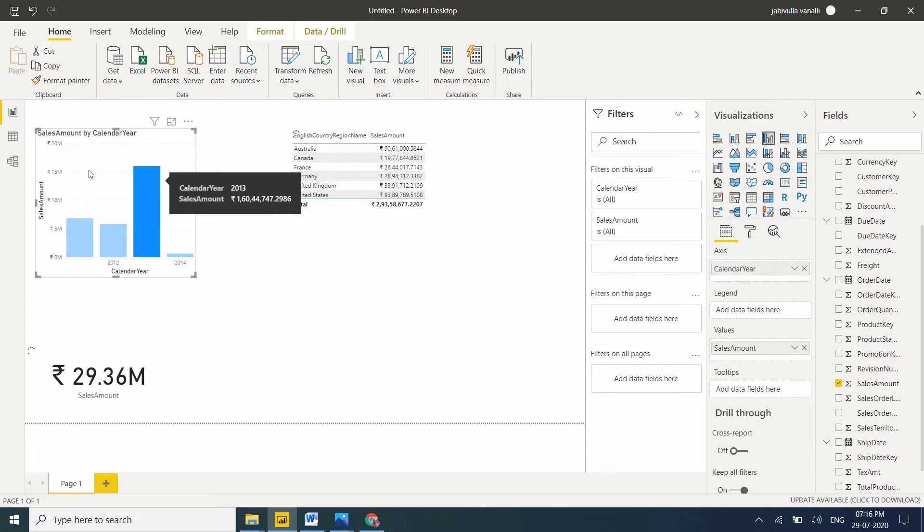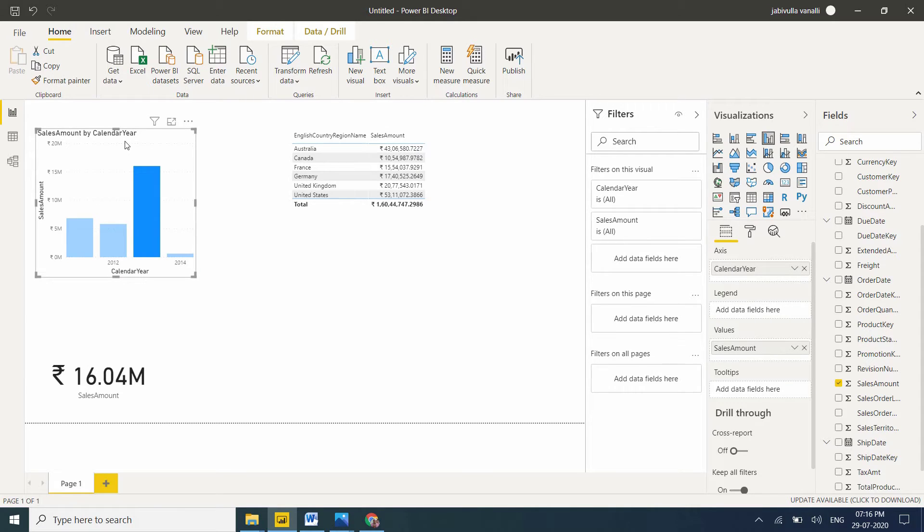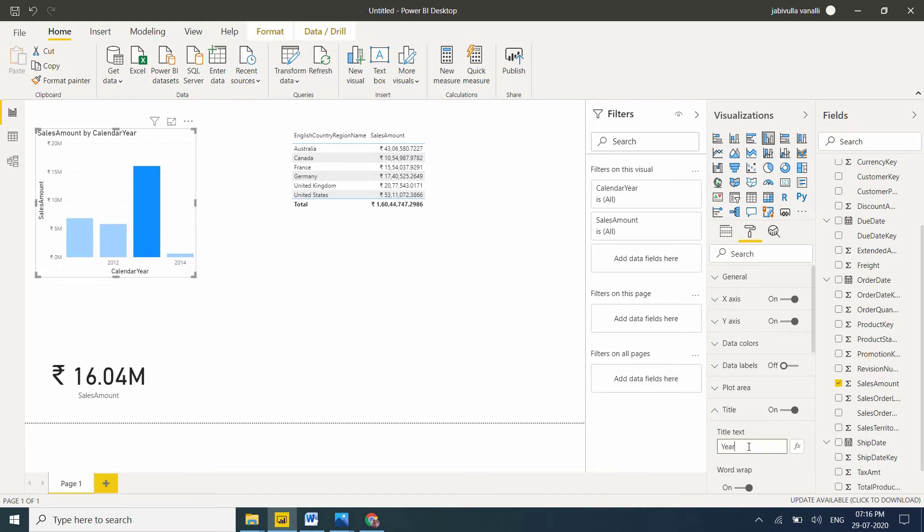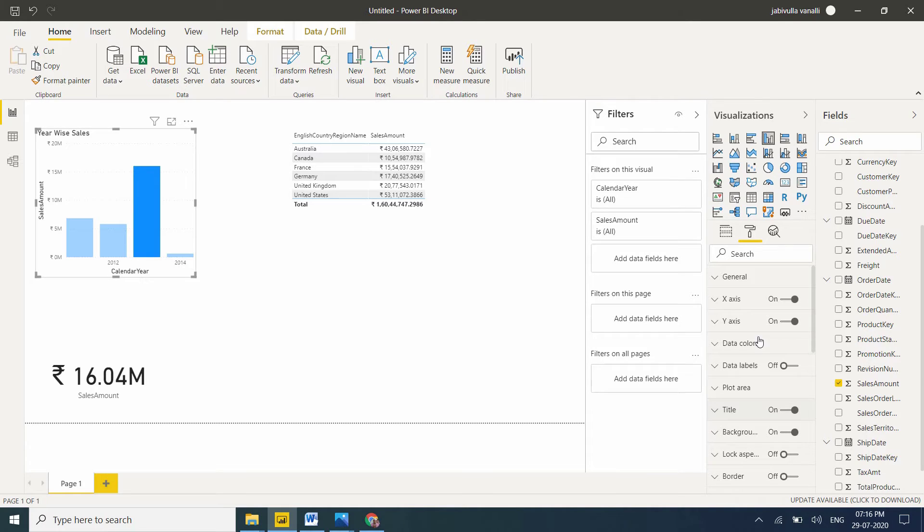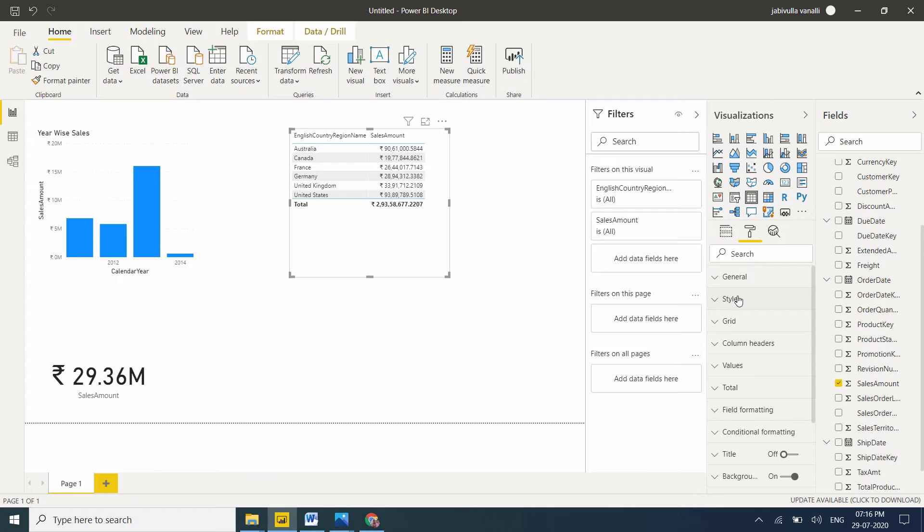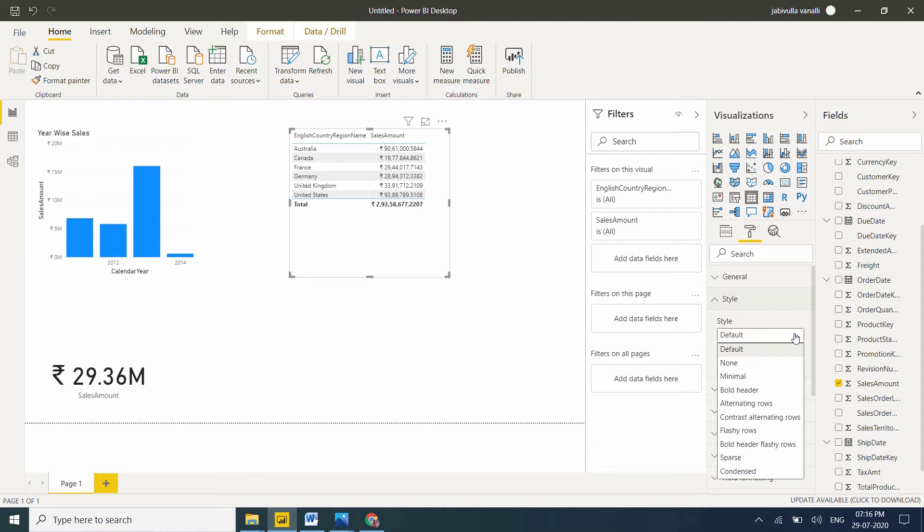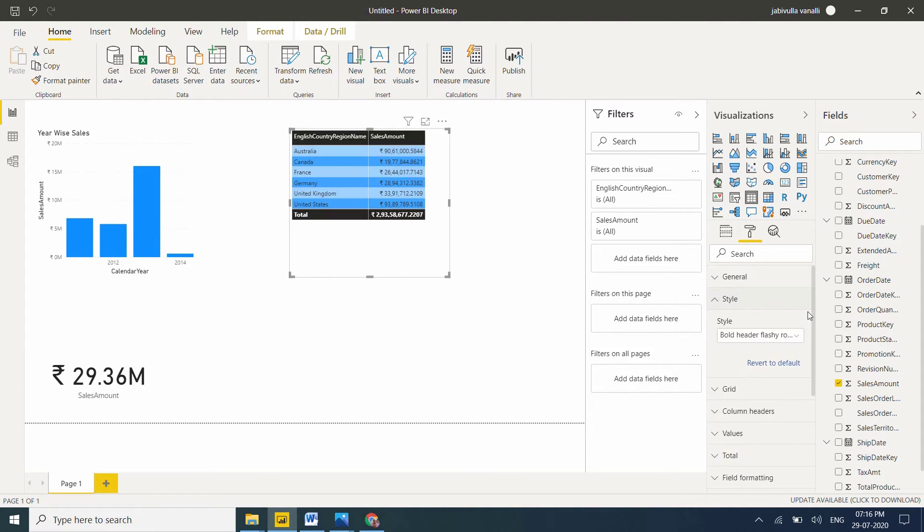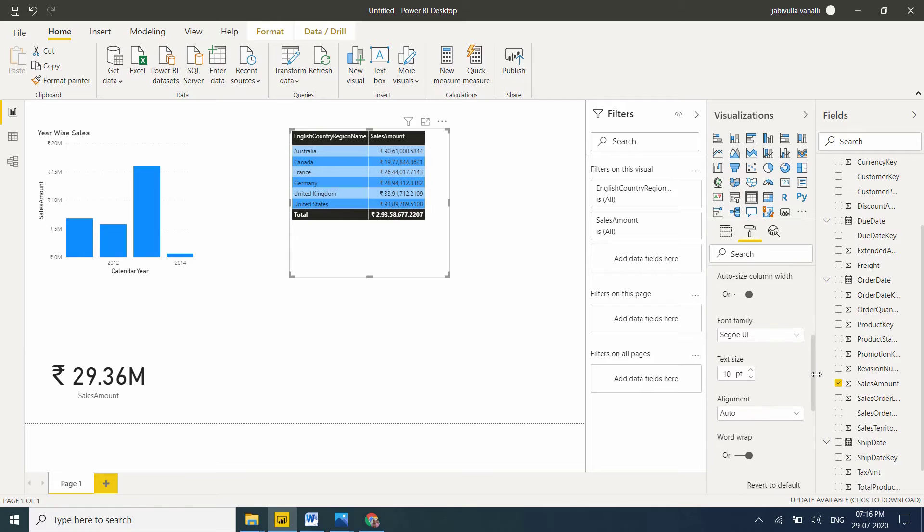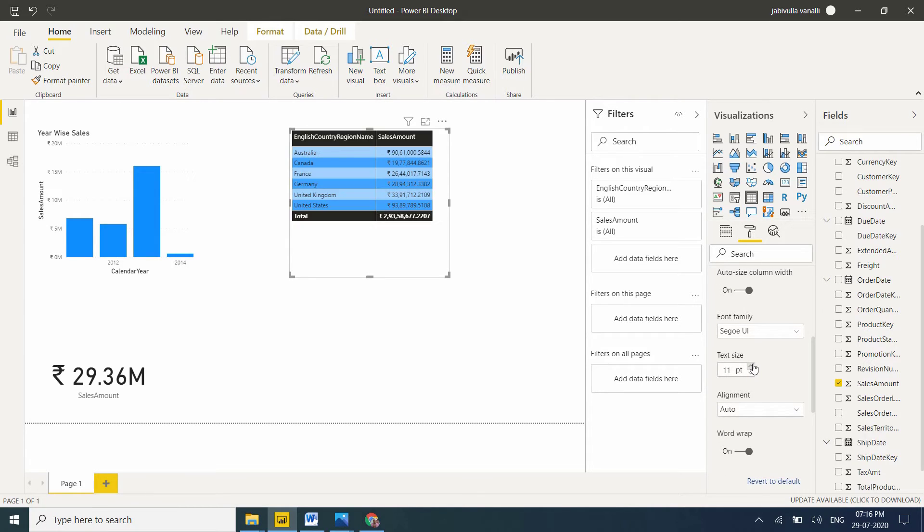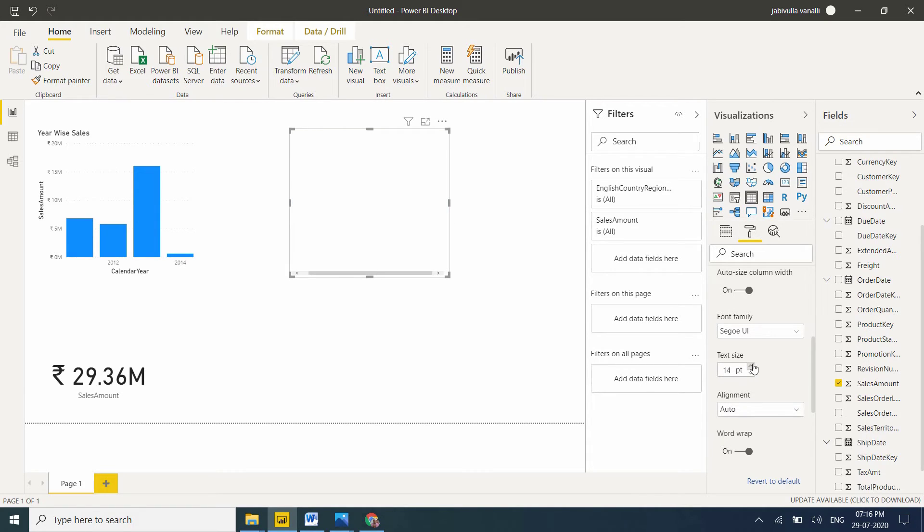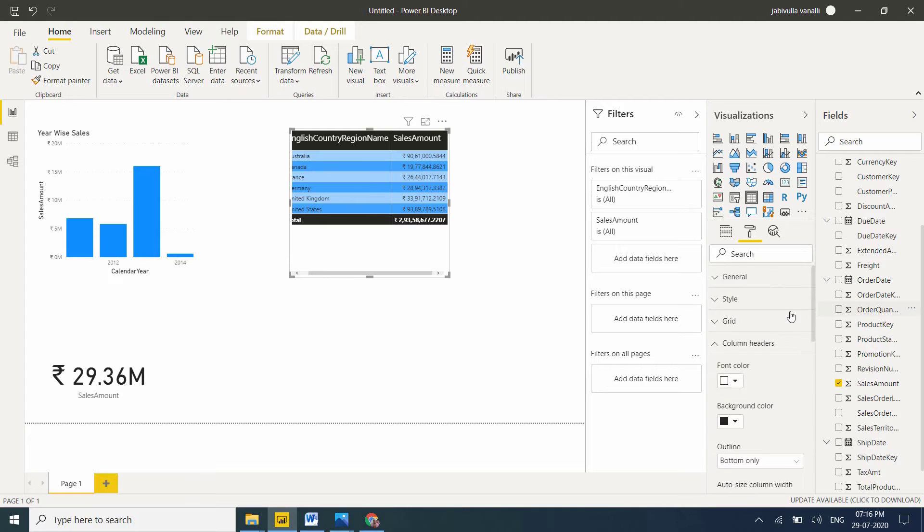I want to change the title to year by sales. Select the table visual. I want to change the style to bold header with flash rows. For column headers, I want to increase the font size for better display. I'll change it to 16, which is enough for me.